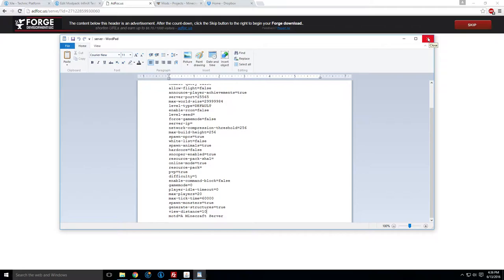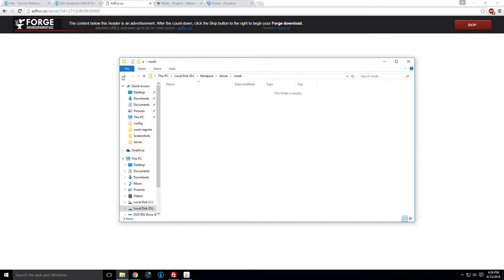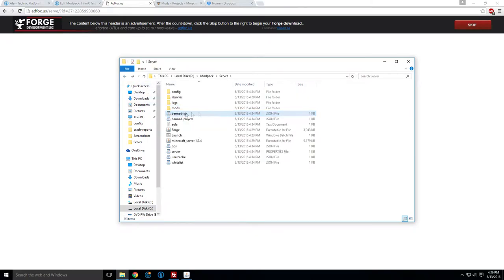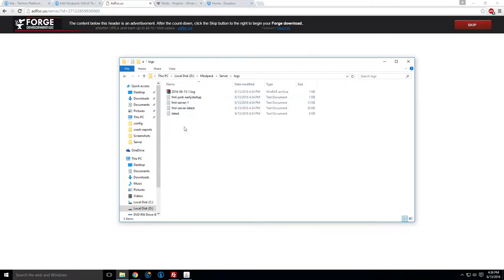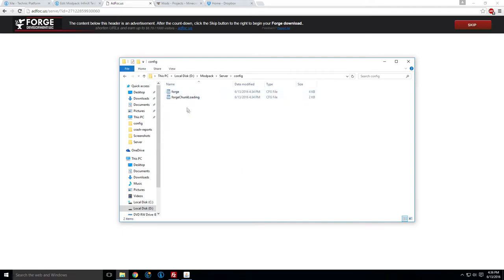Anyways, moving on. So now we have a mods folder. World, we can delete. Doesn't really matter, because it's not our final world. But obviously, if that was your final world, don't delete it. Logs just has some details if you need those. Config. It has, we have no mods, so it's only the forge configs. Libraries, that's where your libraries go.